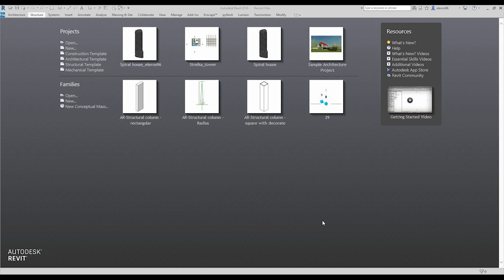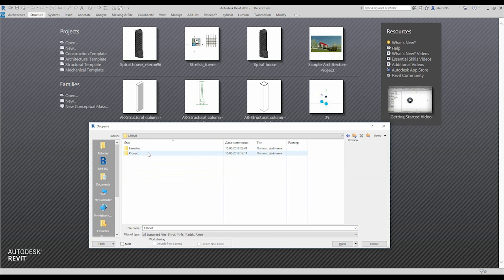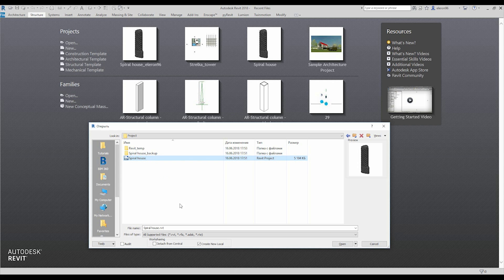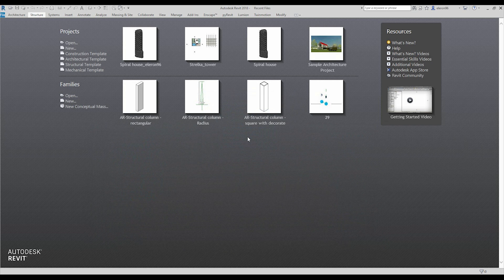As before, how to open our project? Go to Open, or you can use File > Open, however you want. Go to your folder, Revit project, and here is our central file. Click on it, don't forget about the Create New Local option. Overwrite existing file. That's it, just wait.